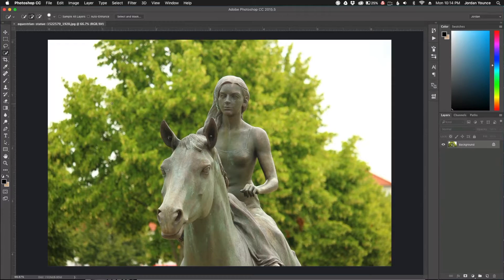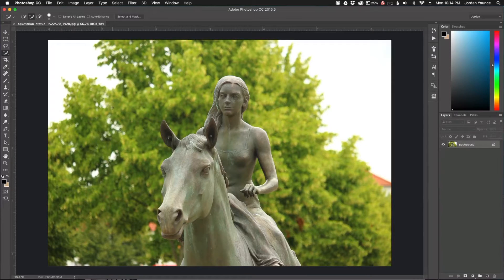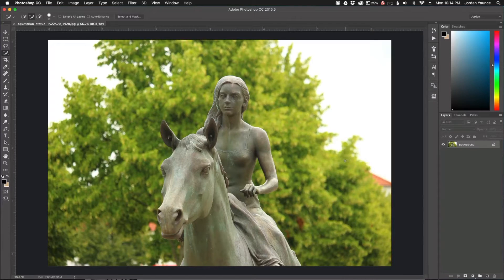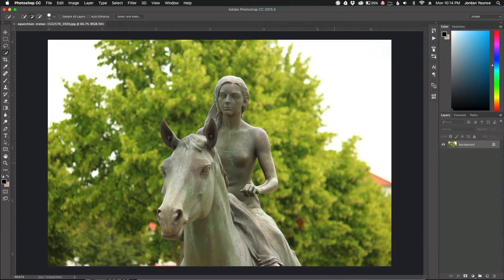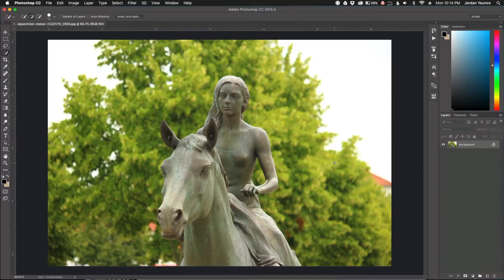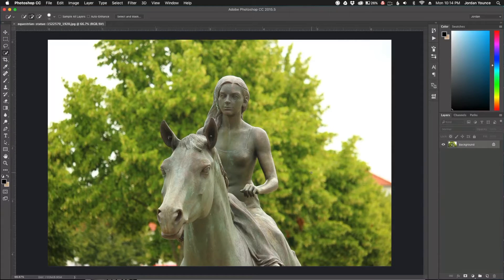A lot of people pronounce it differently, but it's just a blurring out of the background. You can do this in camera if you have the right lens, camera, and settings, but there's an easy way to do it in Photoshop.